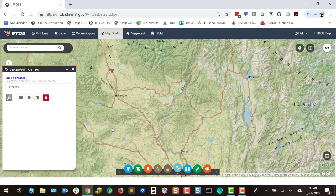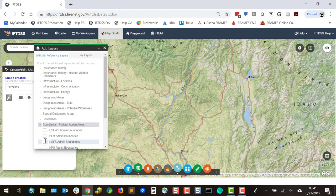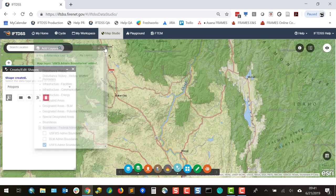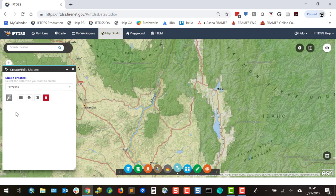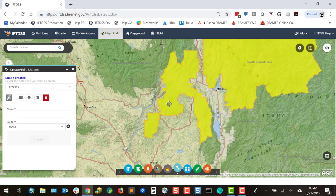This same feature can be handy for creating shapes from IftDIS reference layers. For example, if we wanted to create a shape to represent our forest and park from IftDIS reference layers, we could do that. In this case, we'll go into Reference Layers and select a reference layer. For multi-part shapes, select Multipart, click on the reference shape, and we can see these are now highlighted.